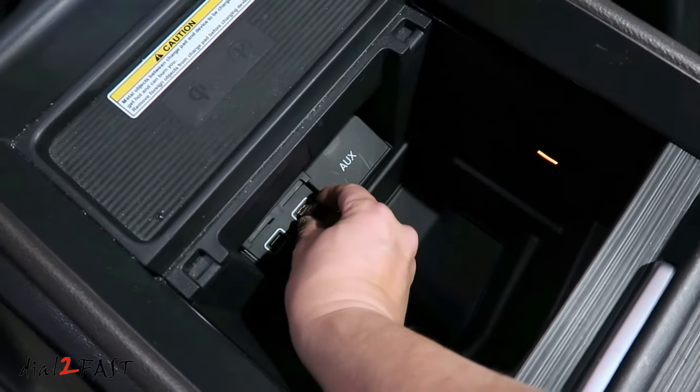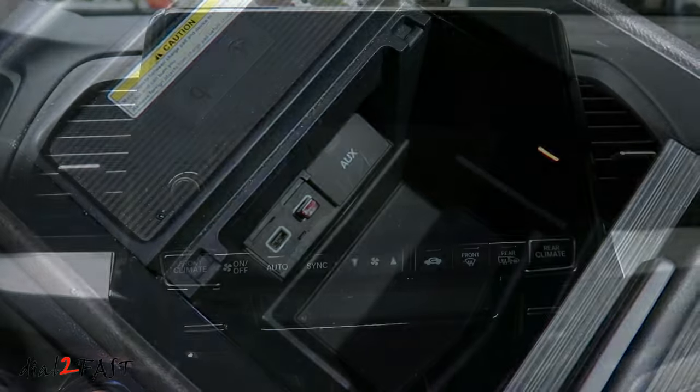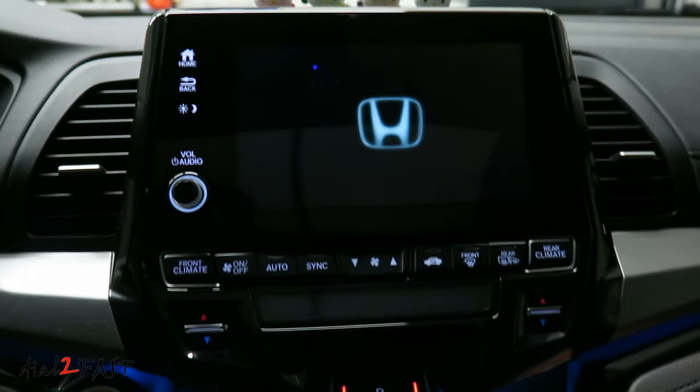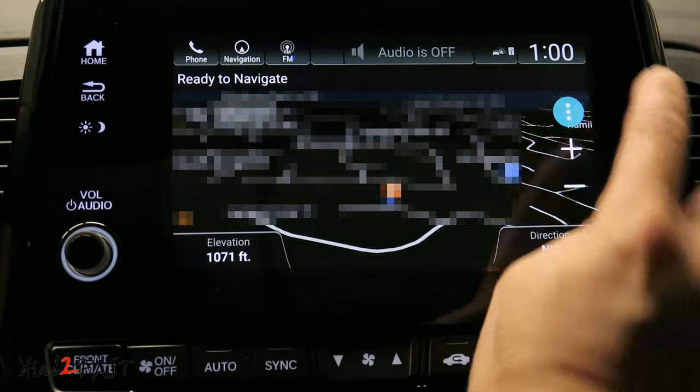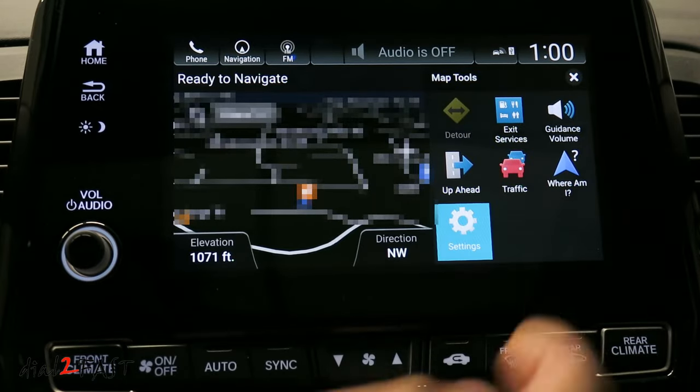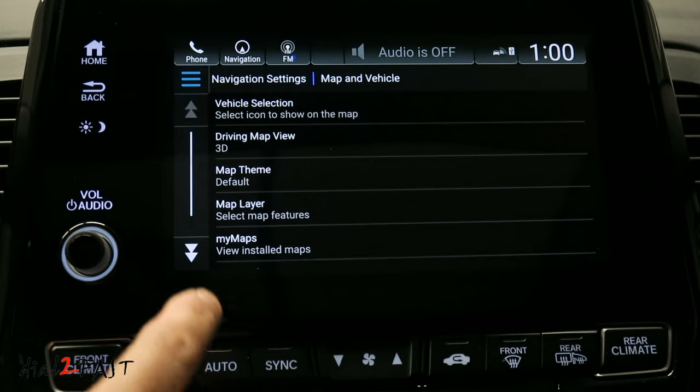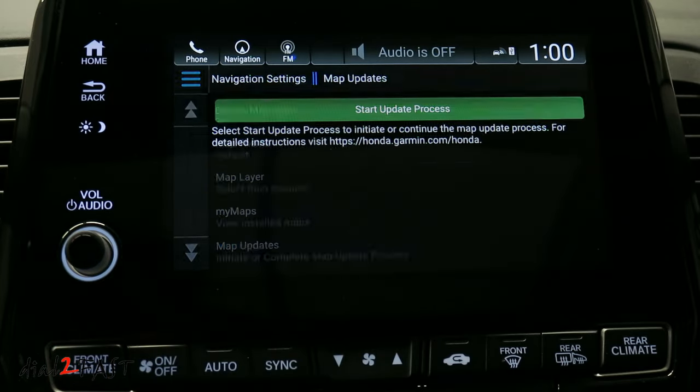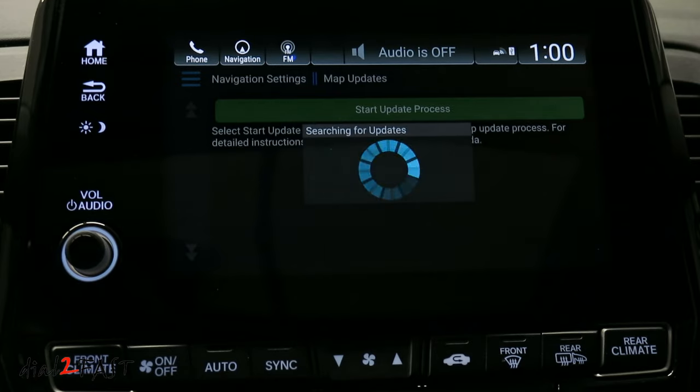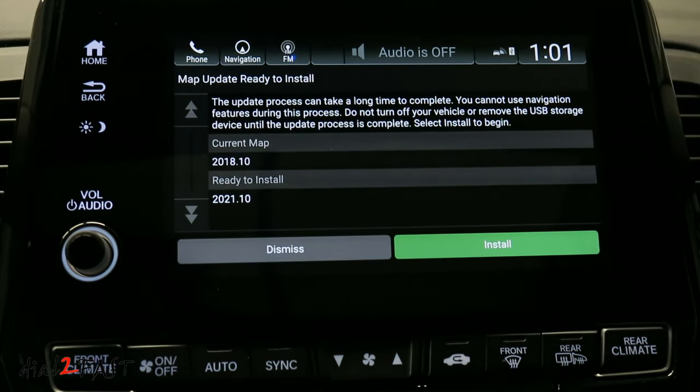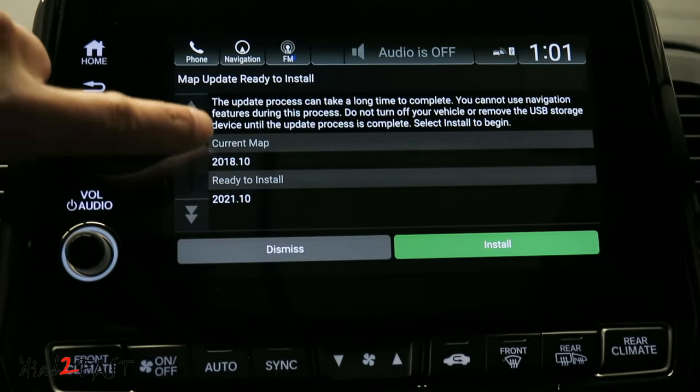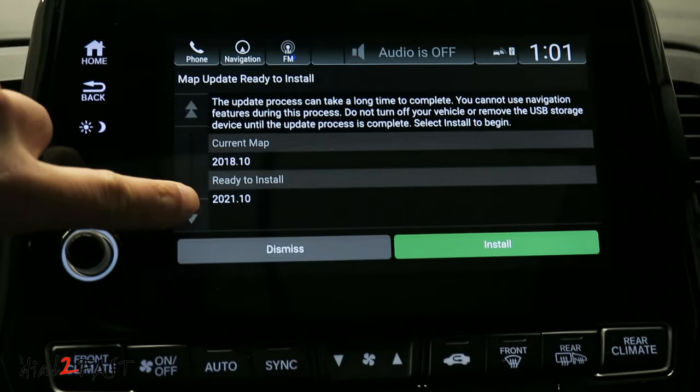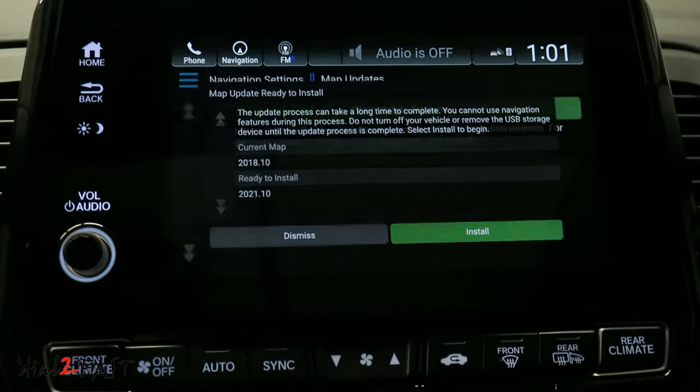Here I inserted the USB drive. Start the vehicle. Select menu, settings, map and vehicle, scroll down to map updates, start update process. Here it tells you the update process can take a long time. Do not turn off the vehicle or remove the USB device. The current map is version 2018.10 and the new version is 2021.10. Install.